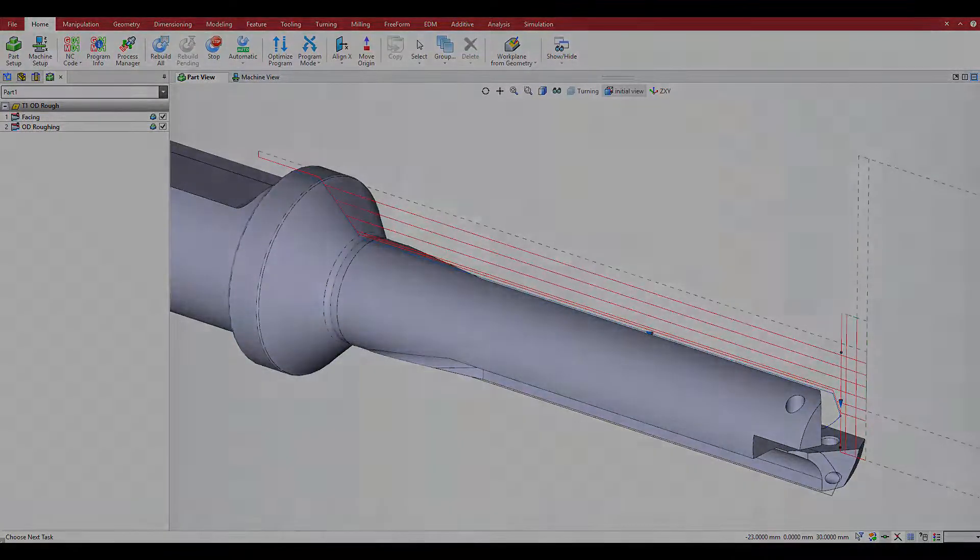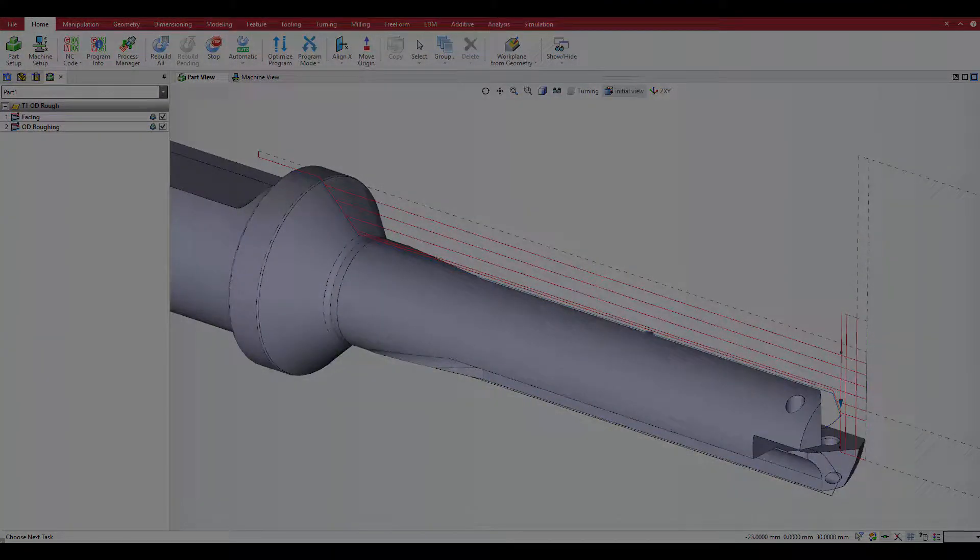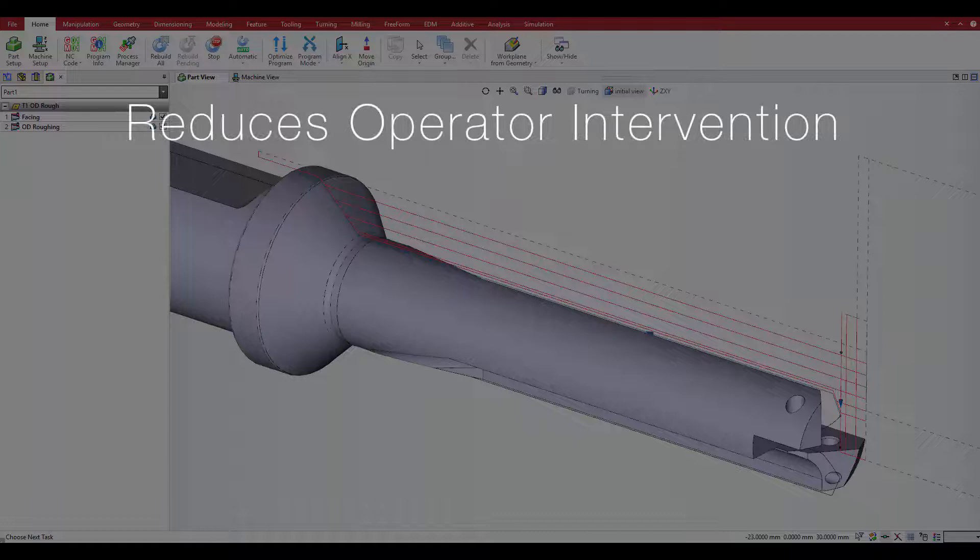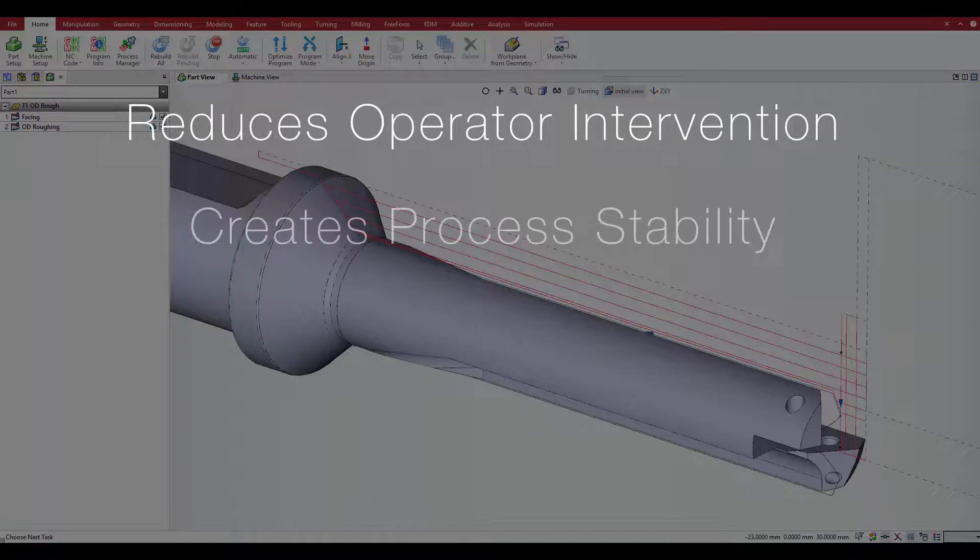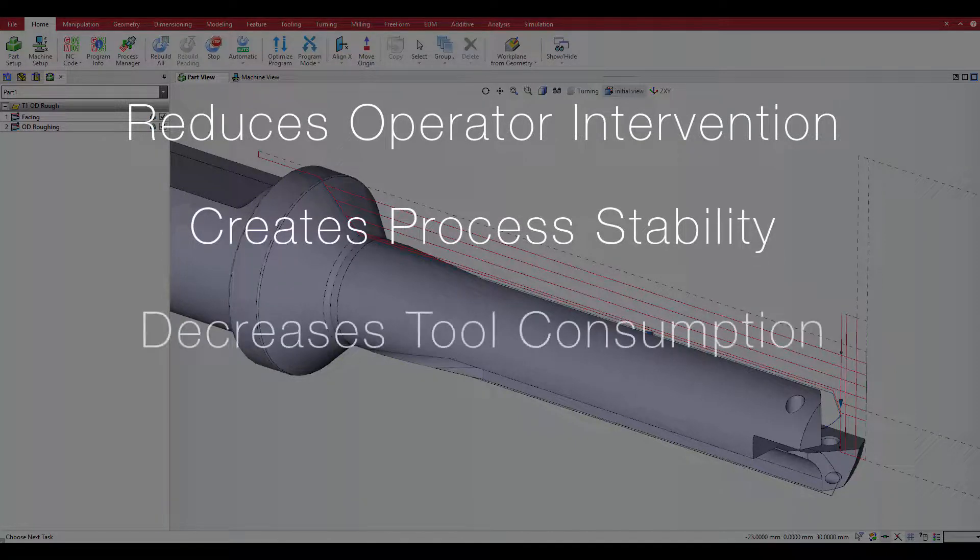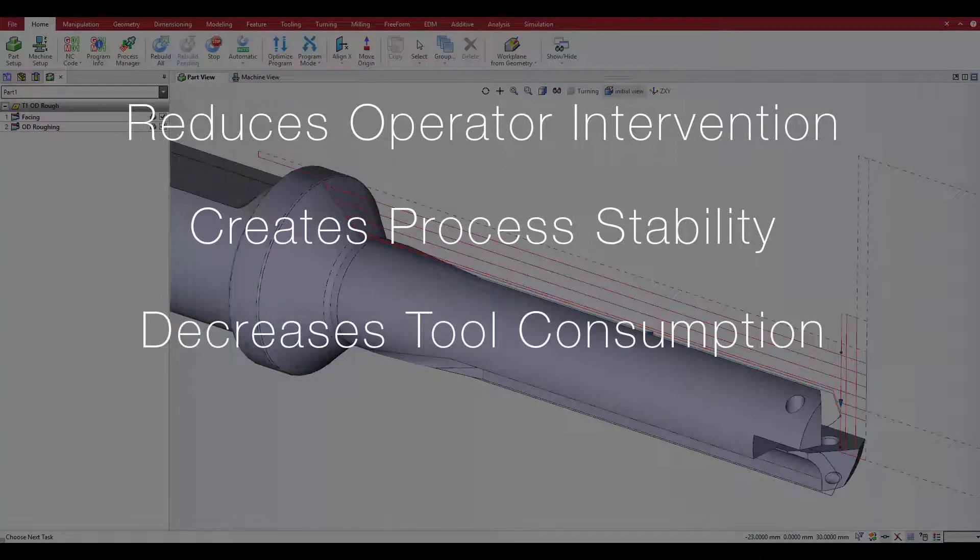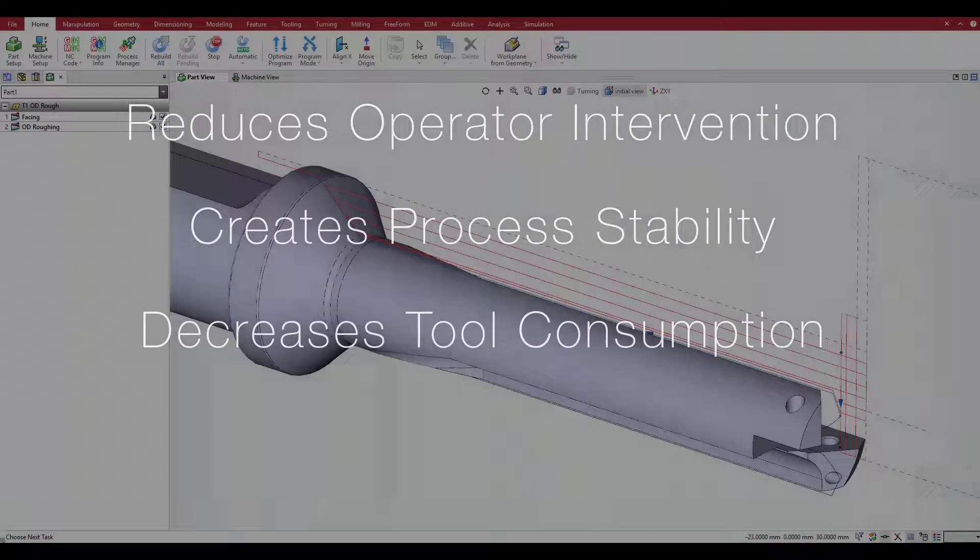Effectively controlling SWARF also reduces operator intervention, creates process stability, and decreases consumption of perishable tooling.